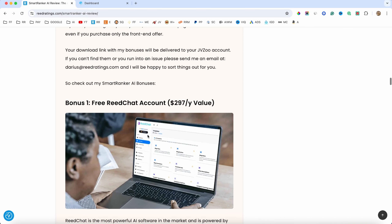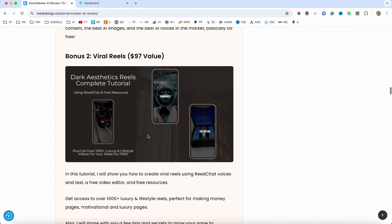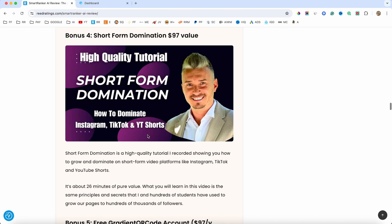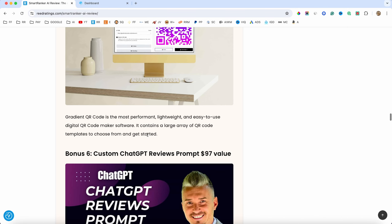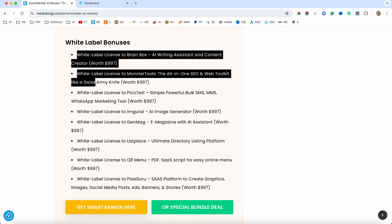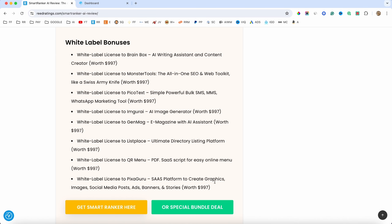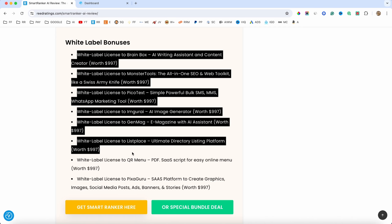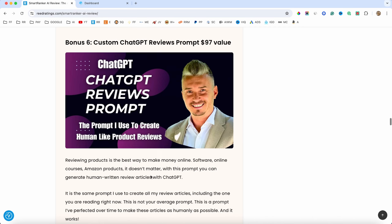If you scroll down the page, you will also find my custom bonuses that will be delivered inside your JVZoo account after you purchase through my link. You also get a bunch of white label bonuses. All of these bonuses are essentially software scripts that you can install on your server and have as SaaS — software as a service. You get all of these if you get this software through my link.